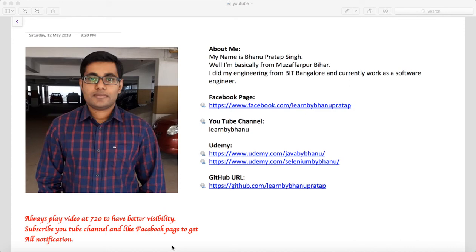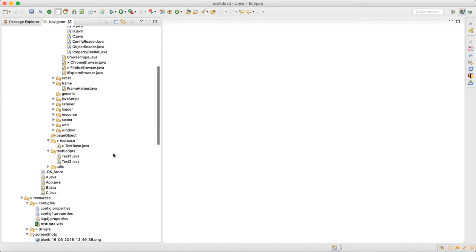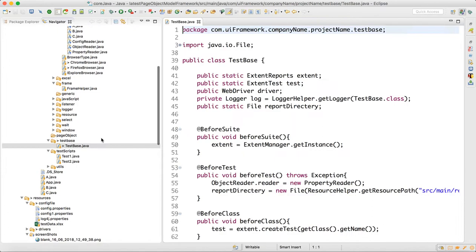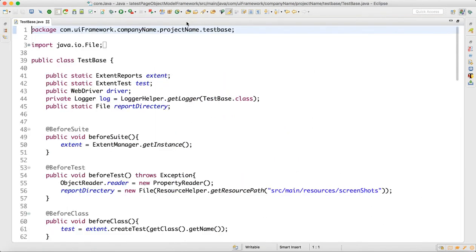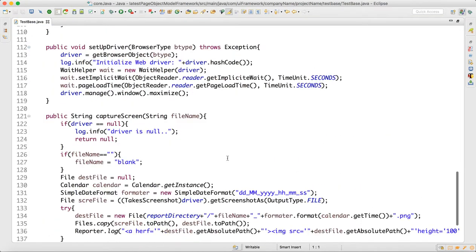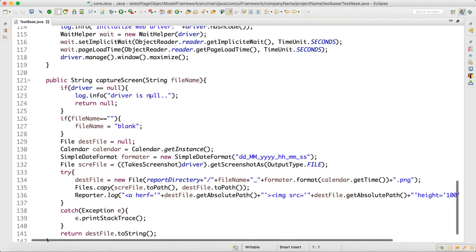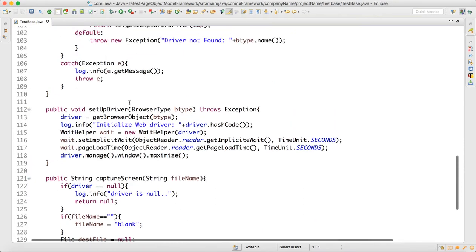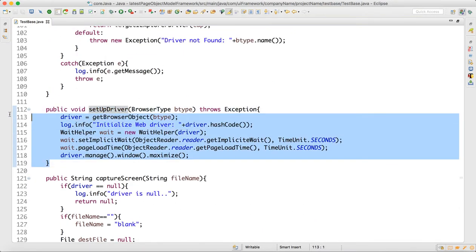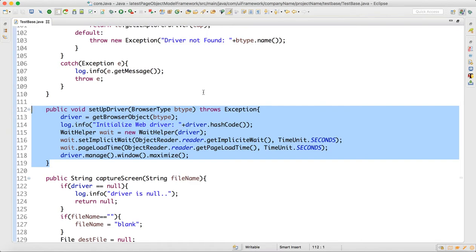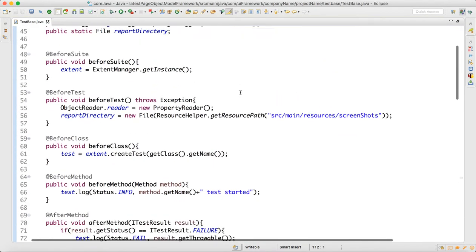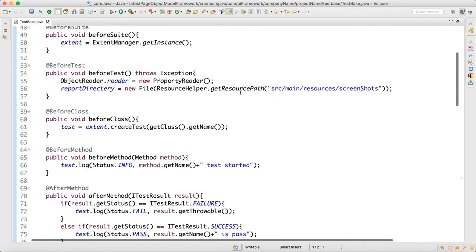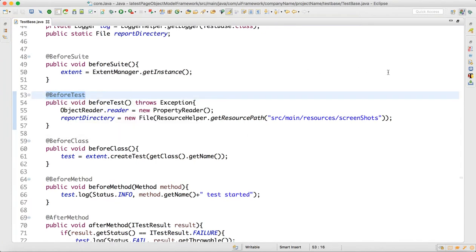To verify our test base is working, I will go inside the test base. In the test base we have the capture screen method and setup driver. I will call this setup driver in the before test method.